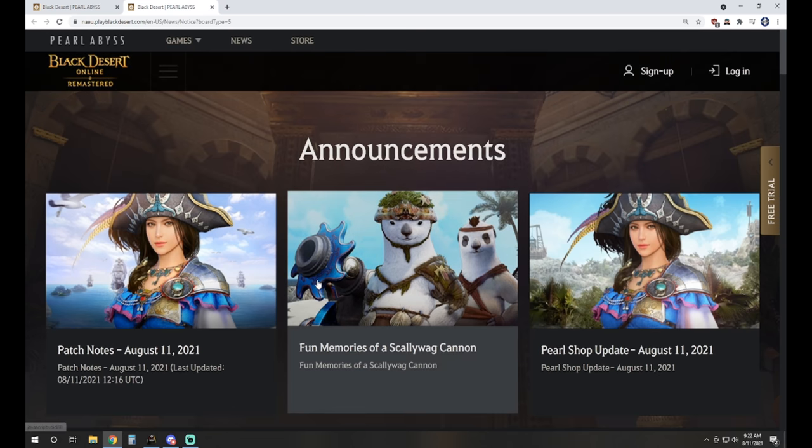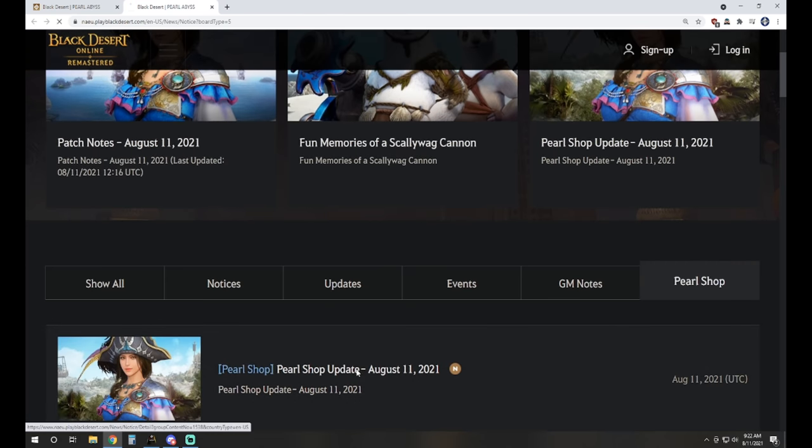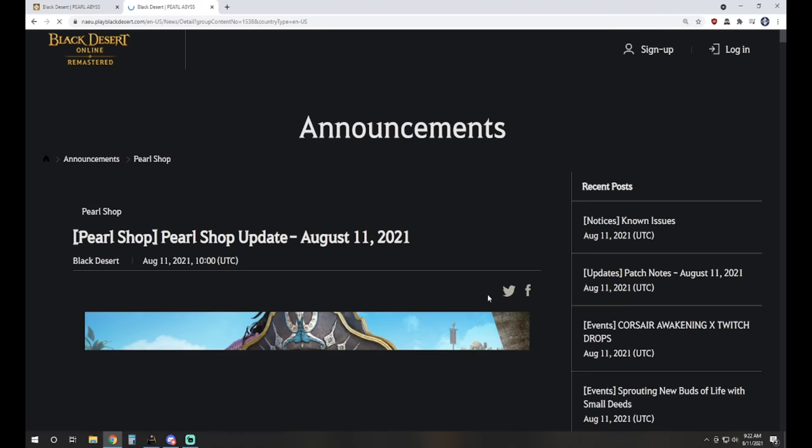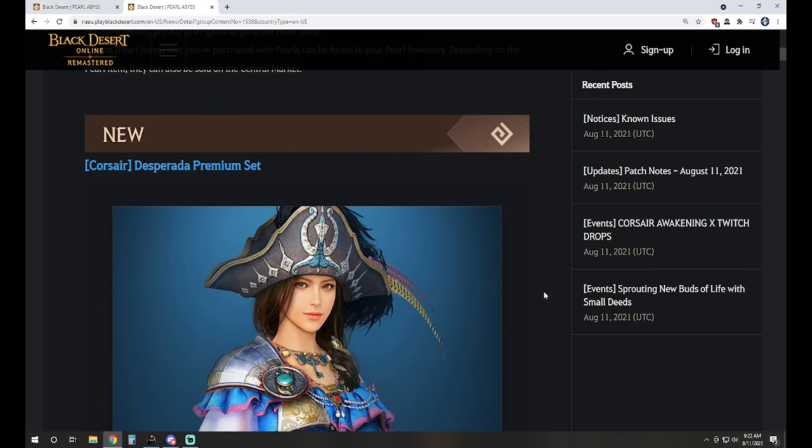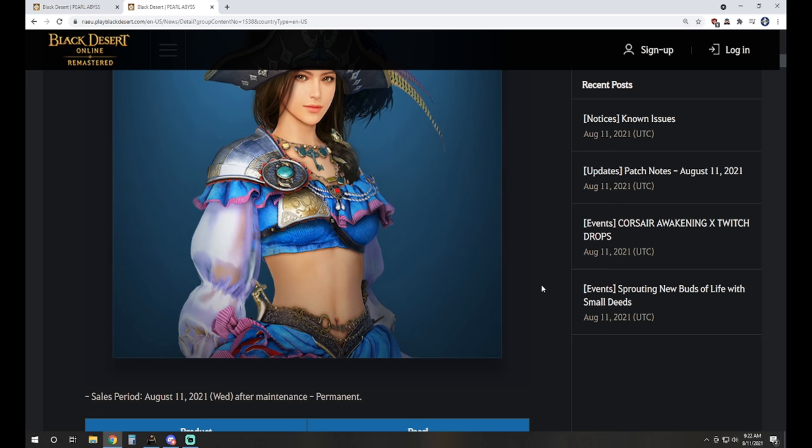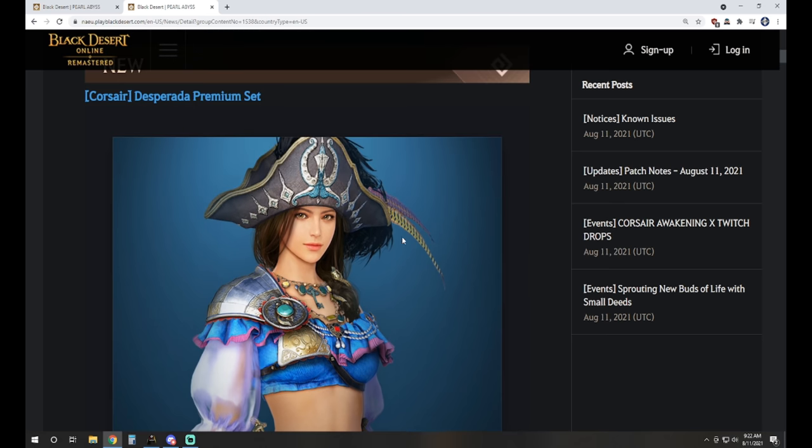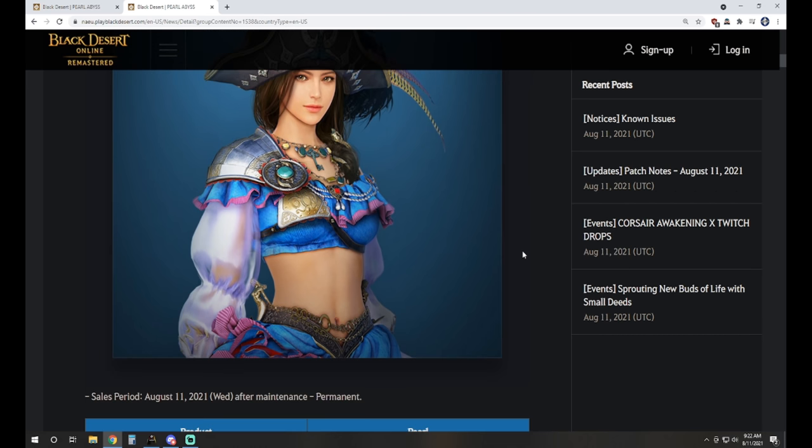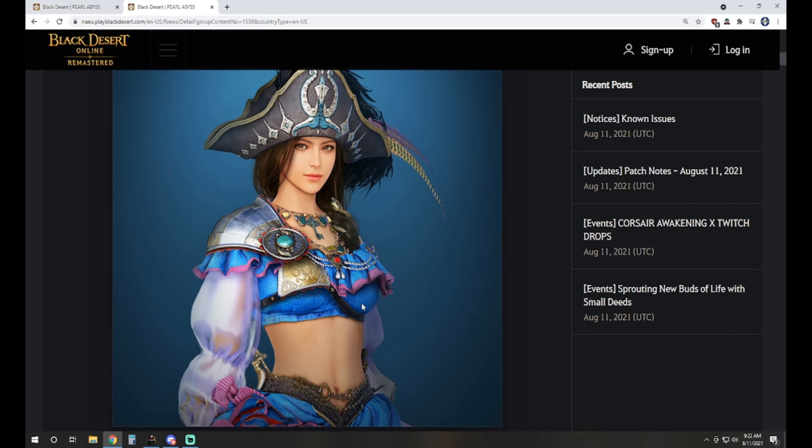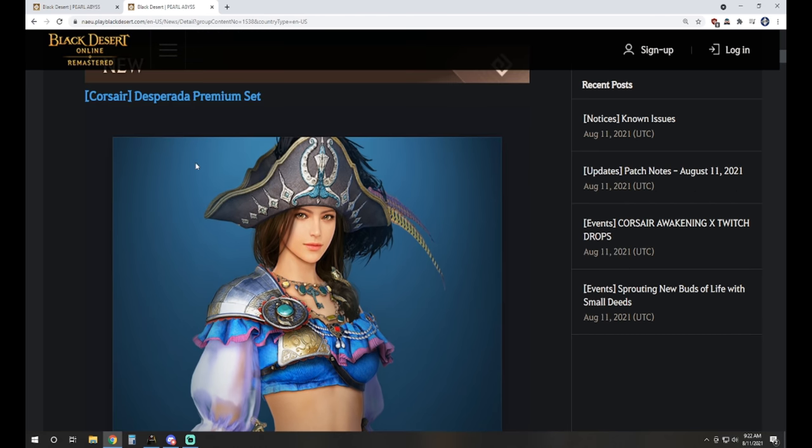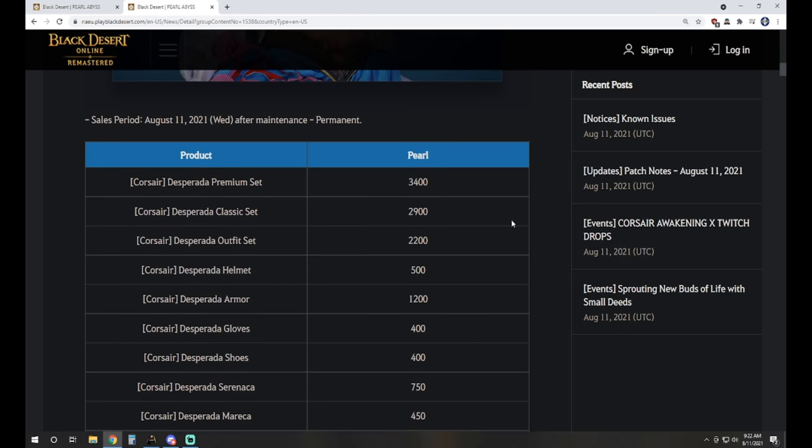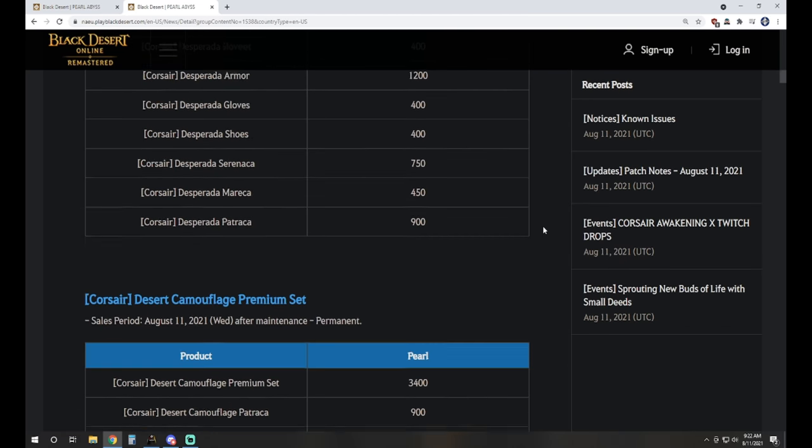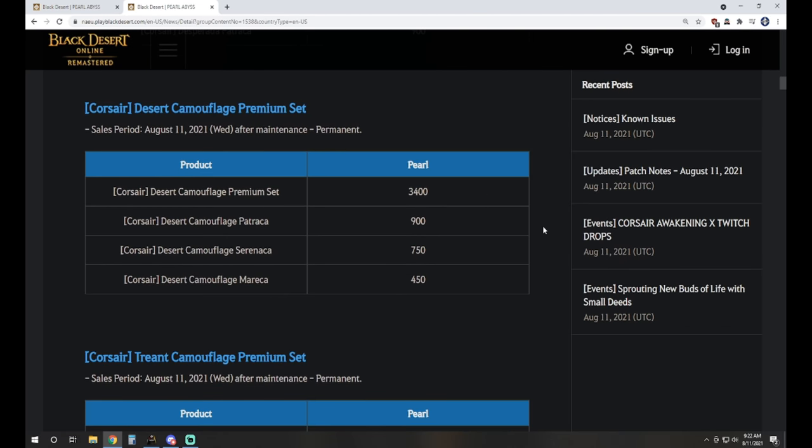So let's jump on over to the Pearl Shop for this week and check out what we got going on. First up, of course, we have a new outfit for Corsair, the Desperata Premium set, which we've seen in all of the previews for The Awakening. It looks nice. It's nice, colorful. It's great. The hat just seems so out of place on this outfit, but maybe that's just me. It's a little weird. We've got our camouflage sets available for it as well.